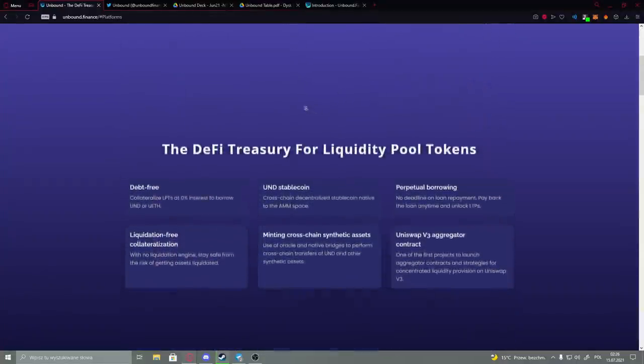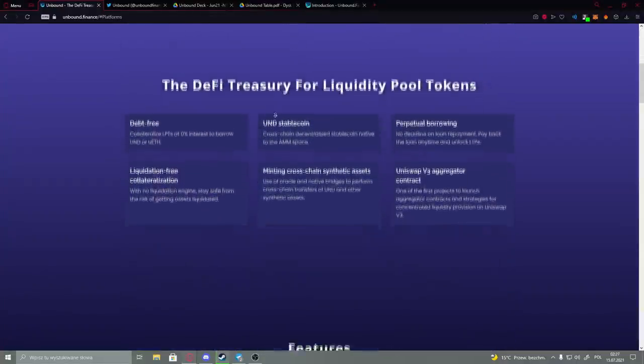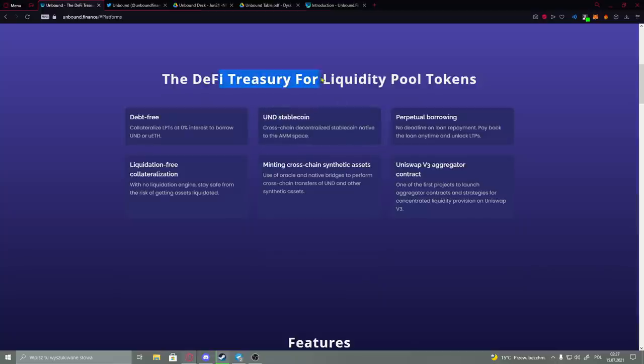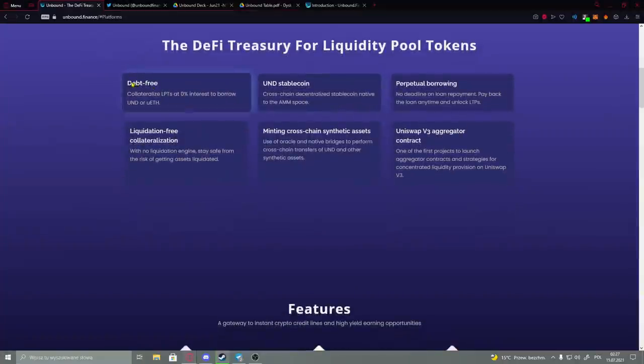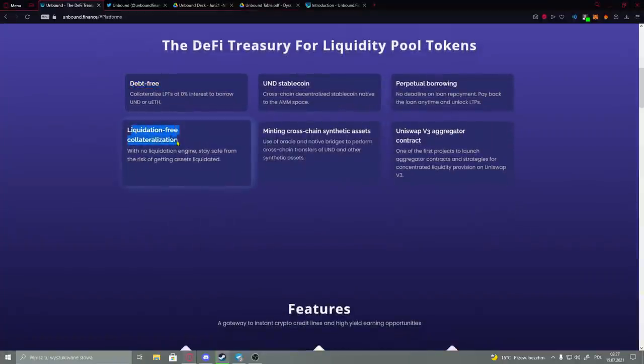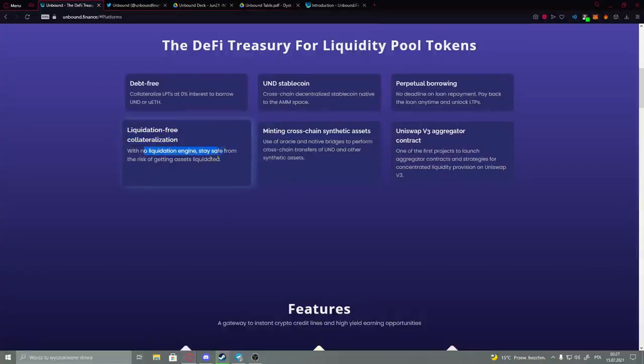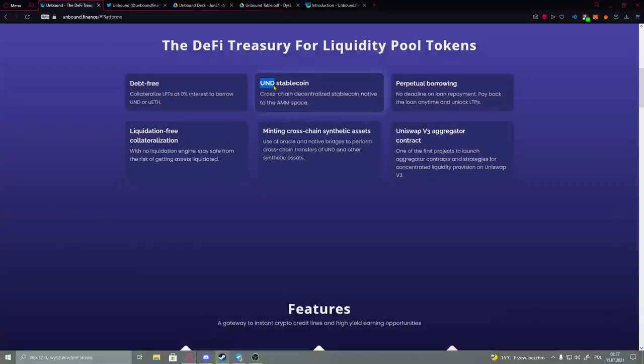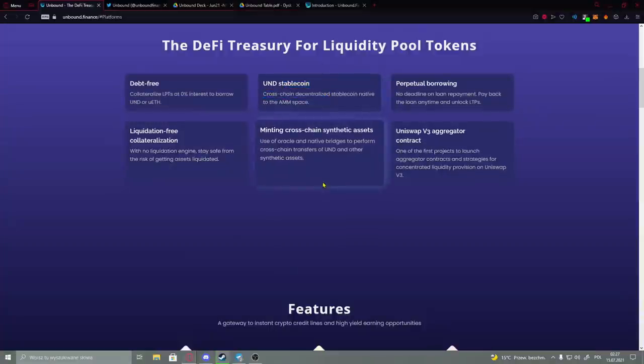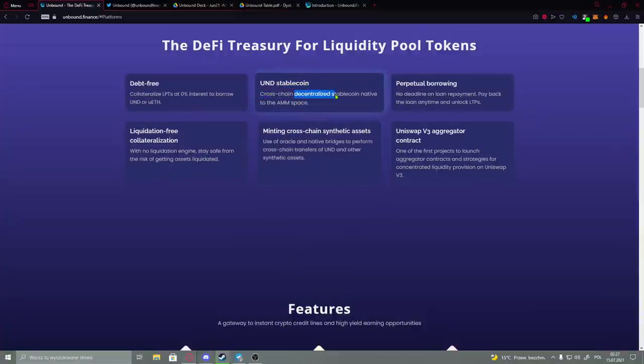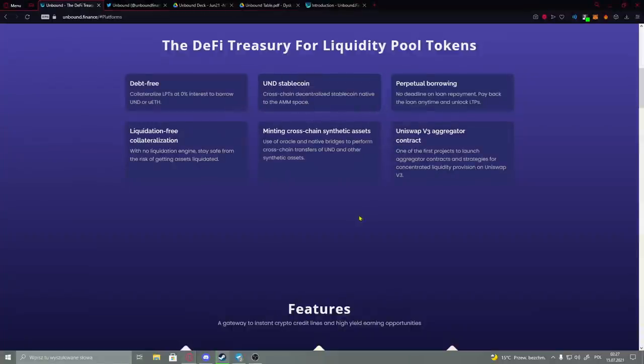If we're going down here, we have their elements: the DeFi treasure for liquidity pool tokens. Here we have the free liquidation, free collateralization for liquidation engine - stay safe from the risk of getting assets liquidated. You have UND stablecoin, cross-chain decentralized stablecoin native to the AMM space.